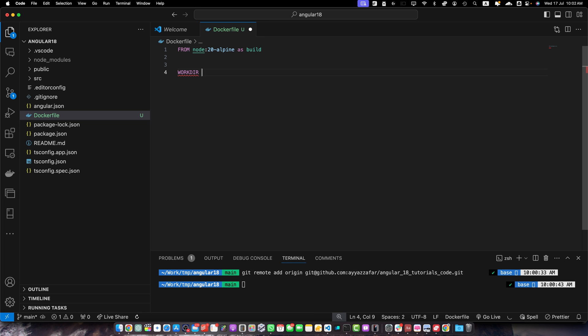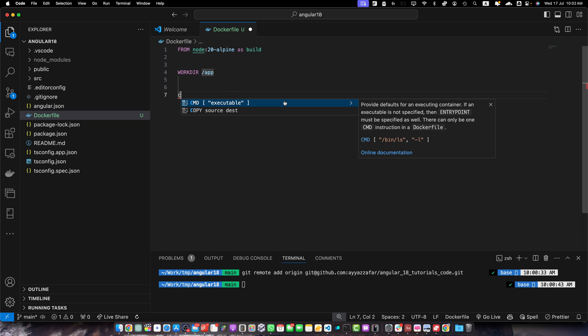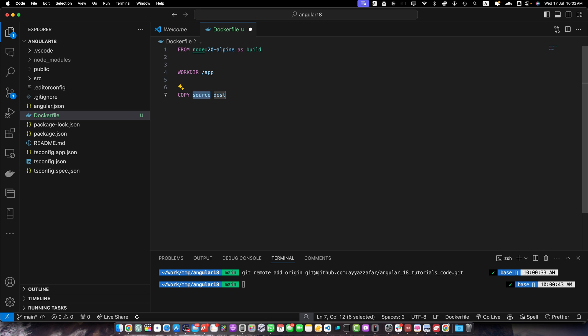This is stage one. Set the working directory with WORKDIR /app — this is where we will copy our application files and run our commands. Next, add the line: COPY package*.json ./ — this copies the package.json and package-lock.json to the working directory before the rest of the files, to leverage Docker cache. The first build will take time, but future builds will be faster because Docker will cache the node modules.